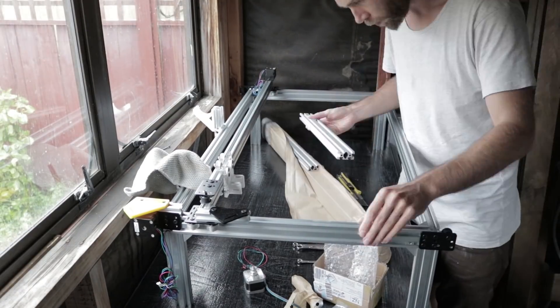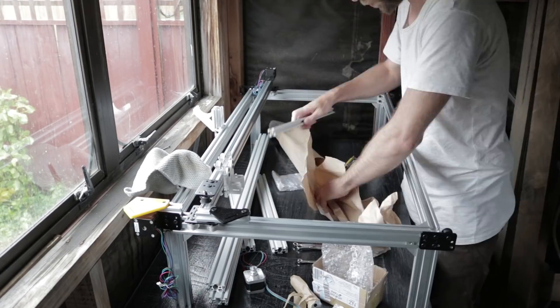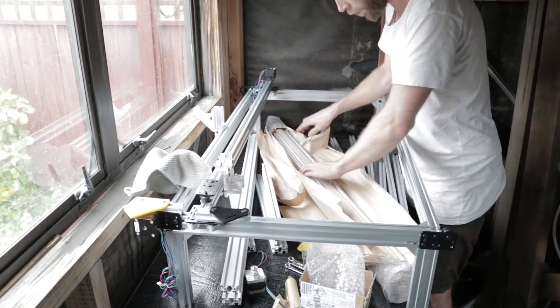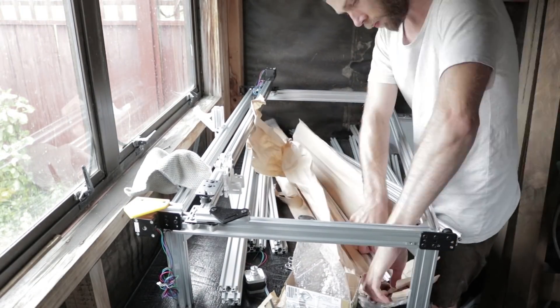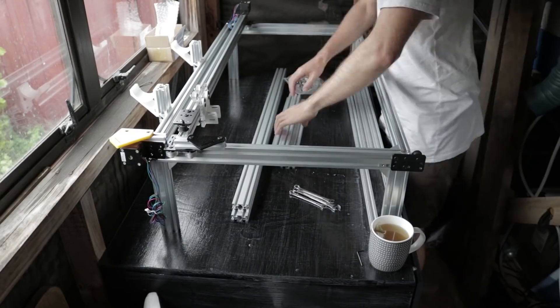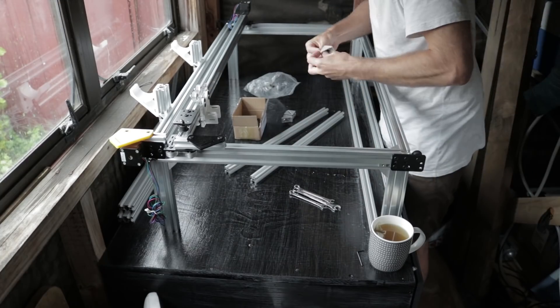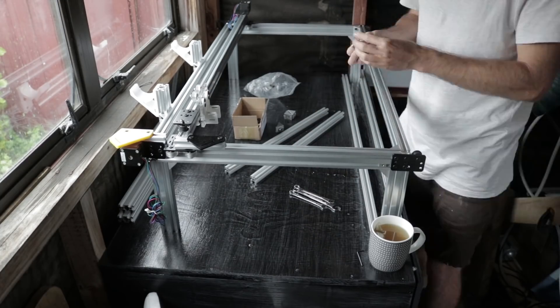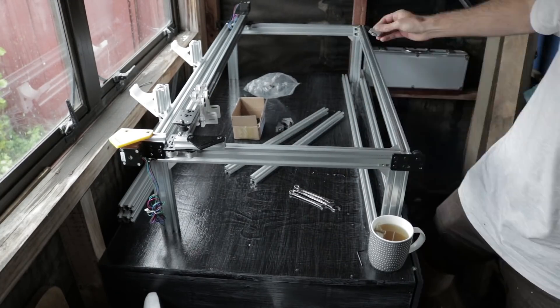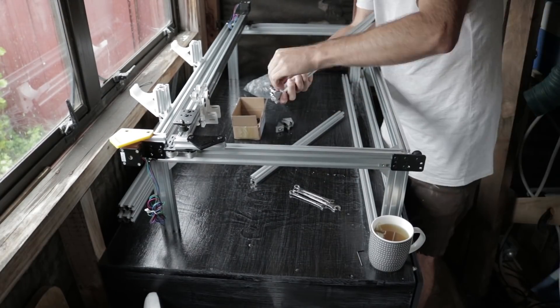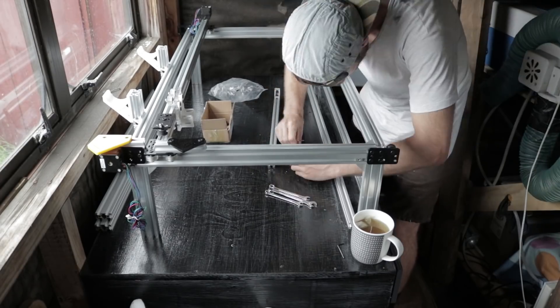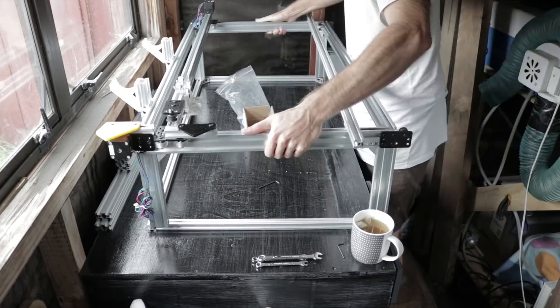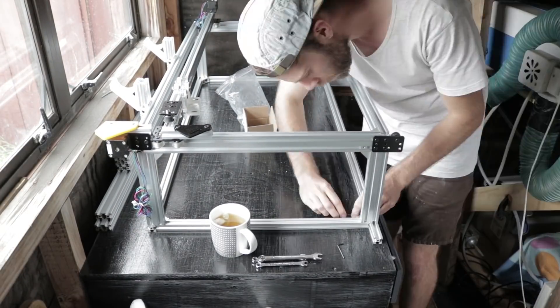From here on in the build, I'm using T-slot aluminium profile, rather than the V-slot. The V-slot is specifically designed to have the moving gantry components attached to it, and is a little bit more expensive and harder to get. So for just framing applications, the T-slot is slightly more economical.